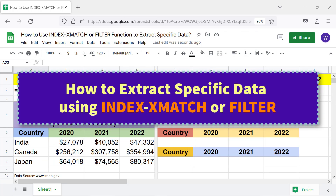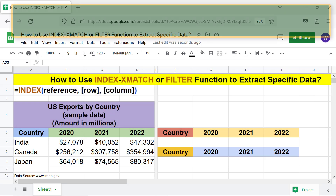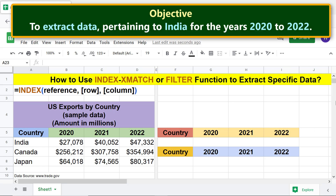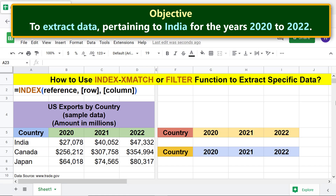How to extract specific data using INDEX, XMATCH, or FILTER. Here is the objective of this part of the tutorial: to extract data pertaining to India for the years 2020 to 2022. For this objective, let's nest the XMATCH function for the row argument of INDEX.